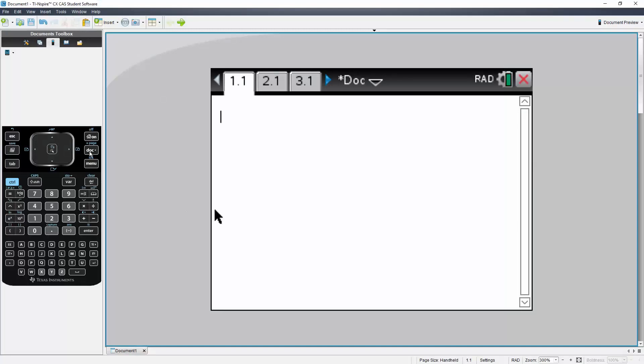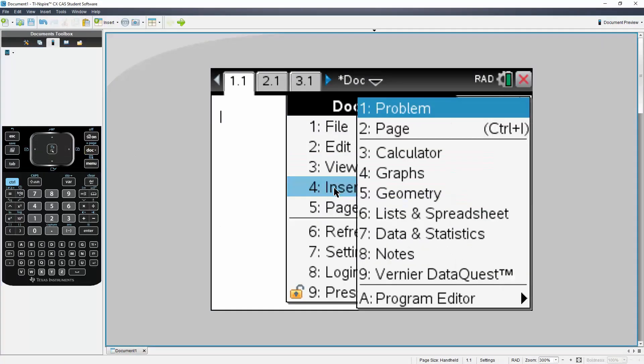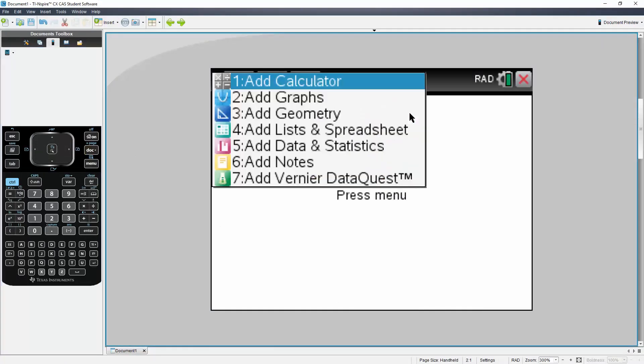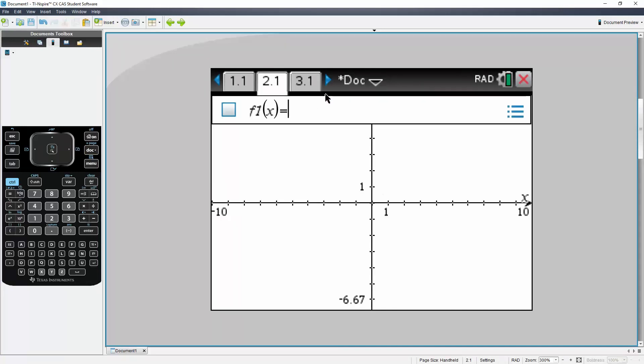So I will hit document, I will hit insert, and I will hit problem. I want to have a graph. So in our case we have two graphs.